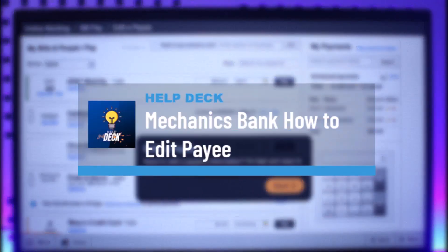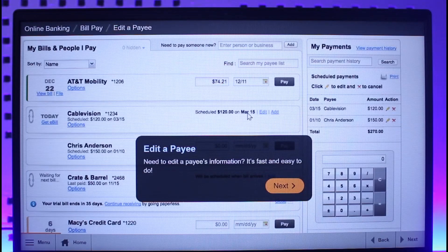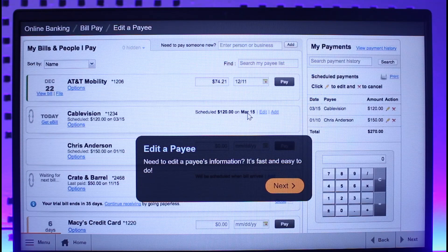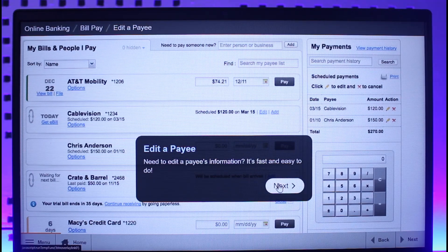How to edit or change payee information on Mechanics Bank. Hi everyone, welcome back to our channel Help Deck. In this video I will guide you through the steps on how you can actually edit payee information on the Mechanics Bank website. Make sure to watch this video till the end. It's very fast and easy to do.